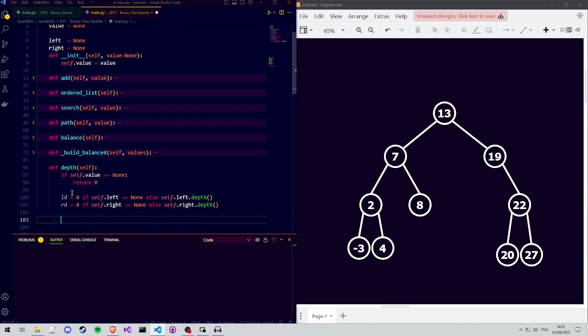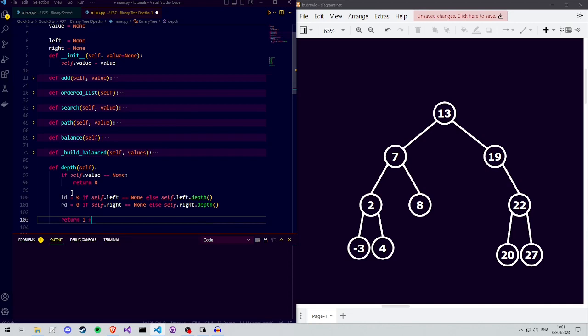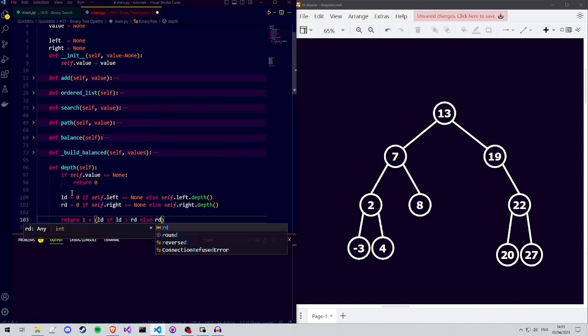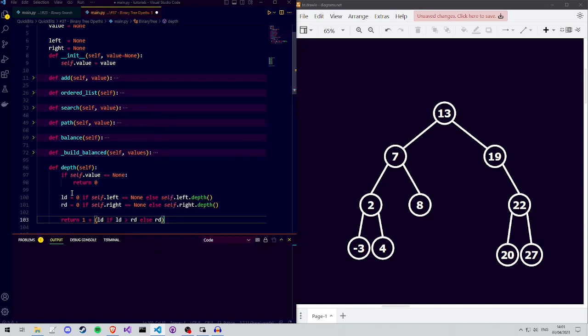Finally, we return 1 plus either the left depth or the right depth, whichever is greater. This 1 accounts for the current root node being asked for its depth, and we add the depth of the deeper subtree.